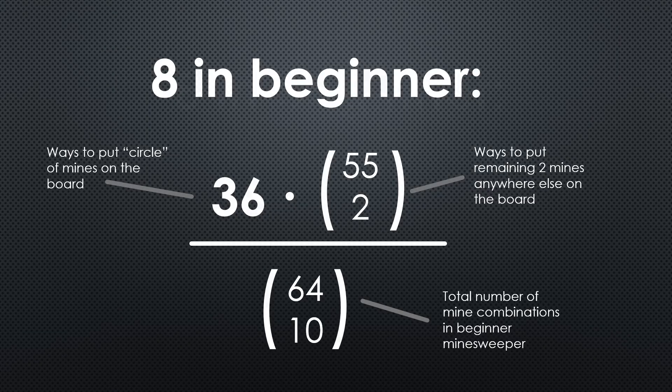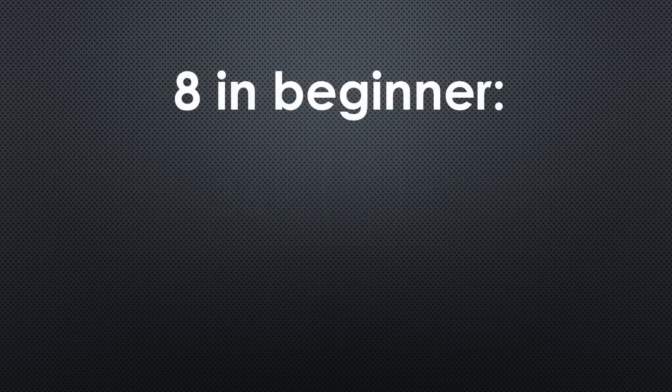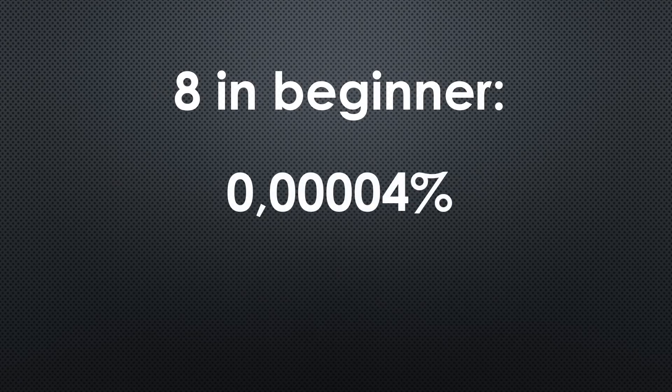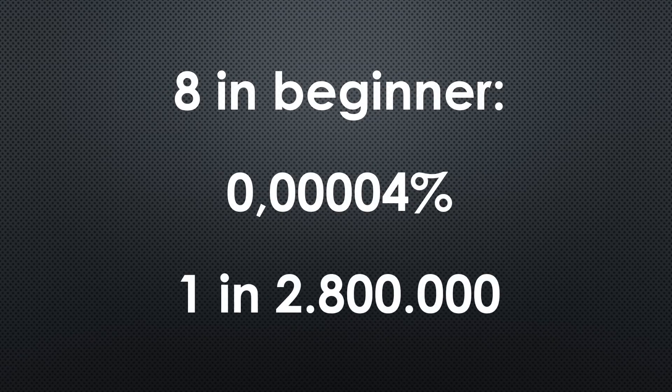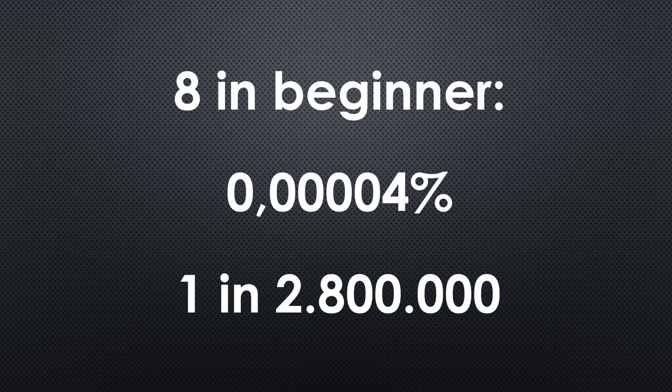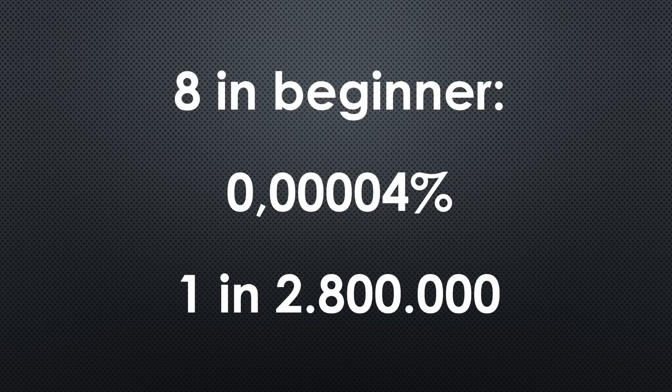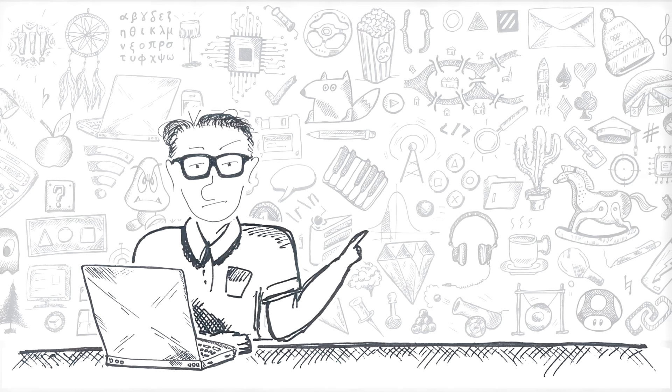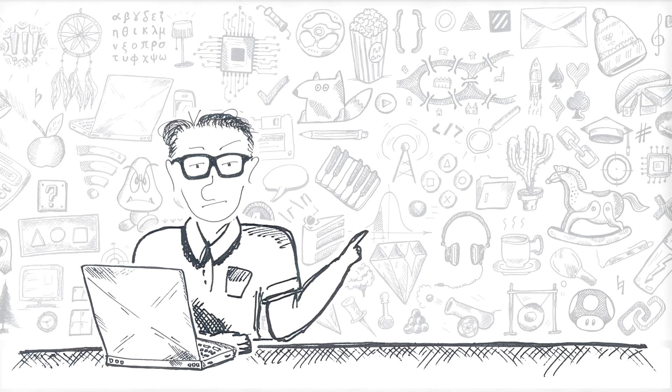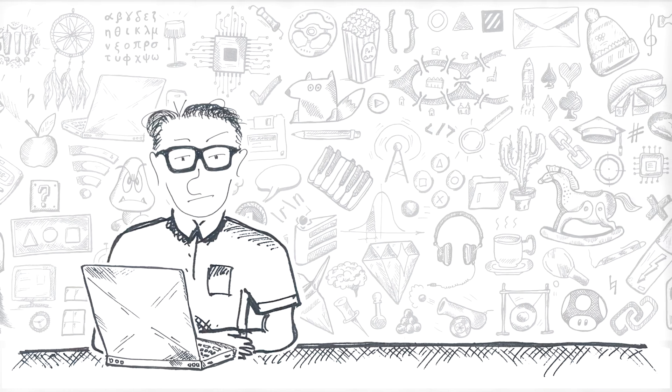Calculating it all gives you 0.00004%, or one in 2.8 million chance of having eight in the beginner game, which matches nicely the results I got in the simulation.